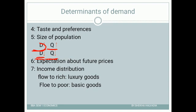So expectation about future prices does affect demand. That is a very important determinant of demand.